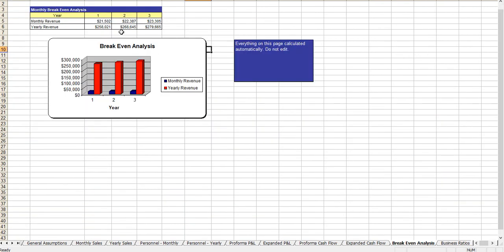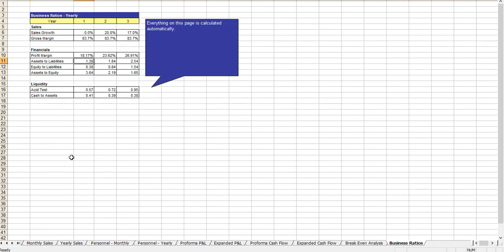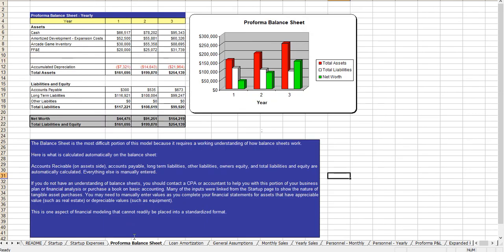Your break-even analysis. Business ratios, which most investors and banks want to see. And of course, your balance sheet.